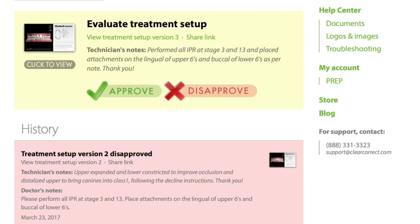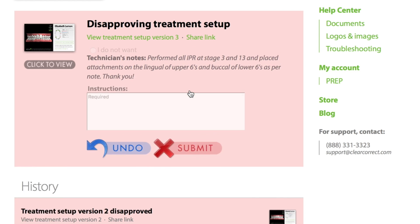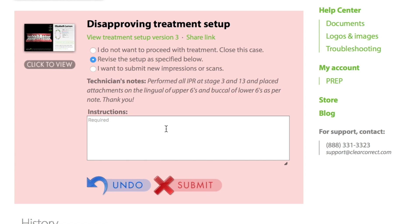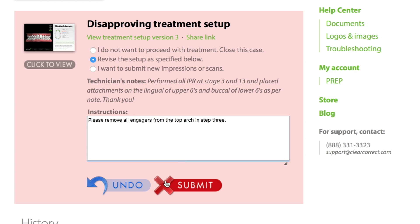If the model looks inaccurate, you want to move the teeth differently, or you want to cancel the case, click Disapprove and let us know what you want to do. Our technicians will do their best to make any changes you request and upload a new version for your approval within a few days.